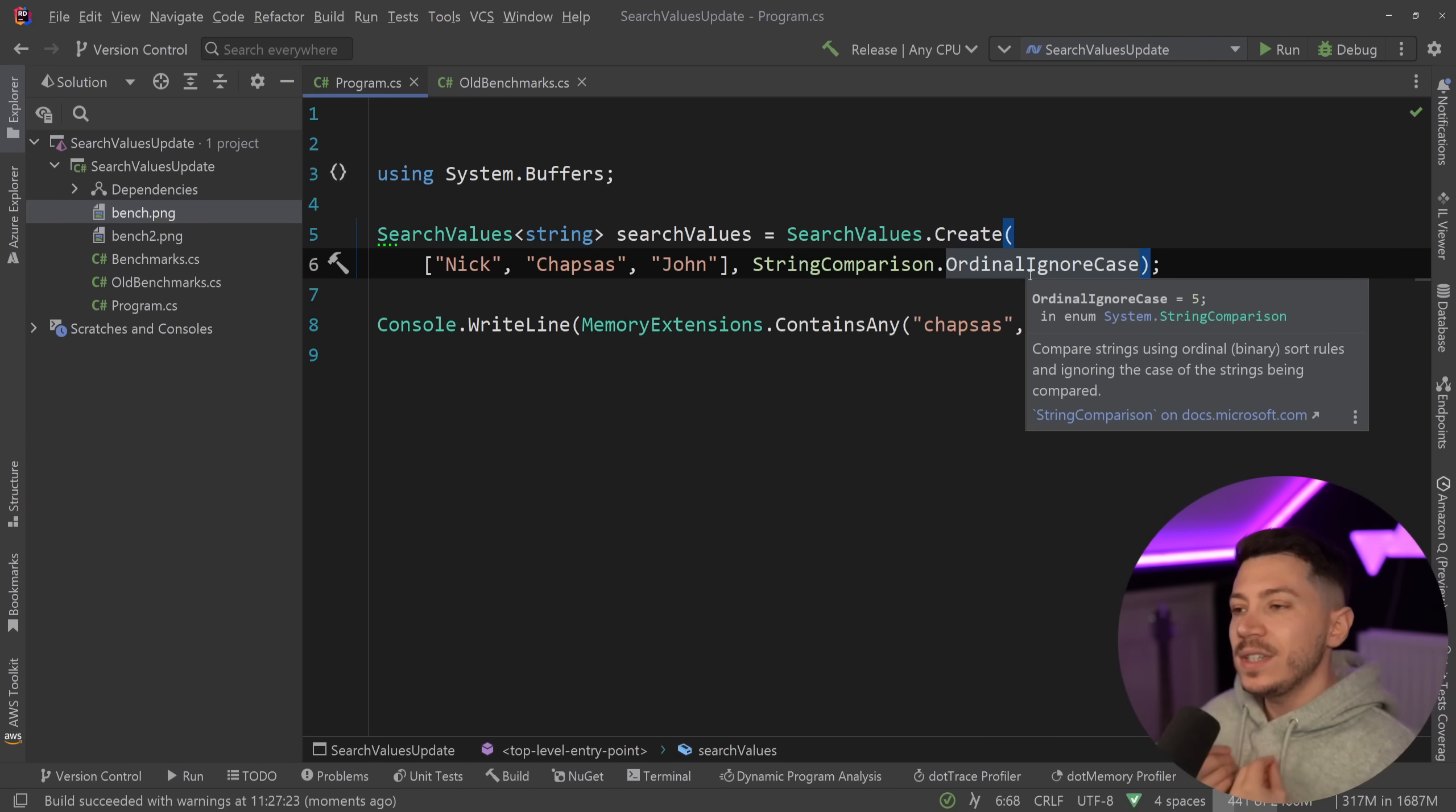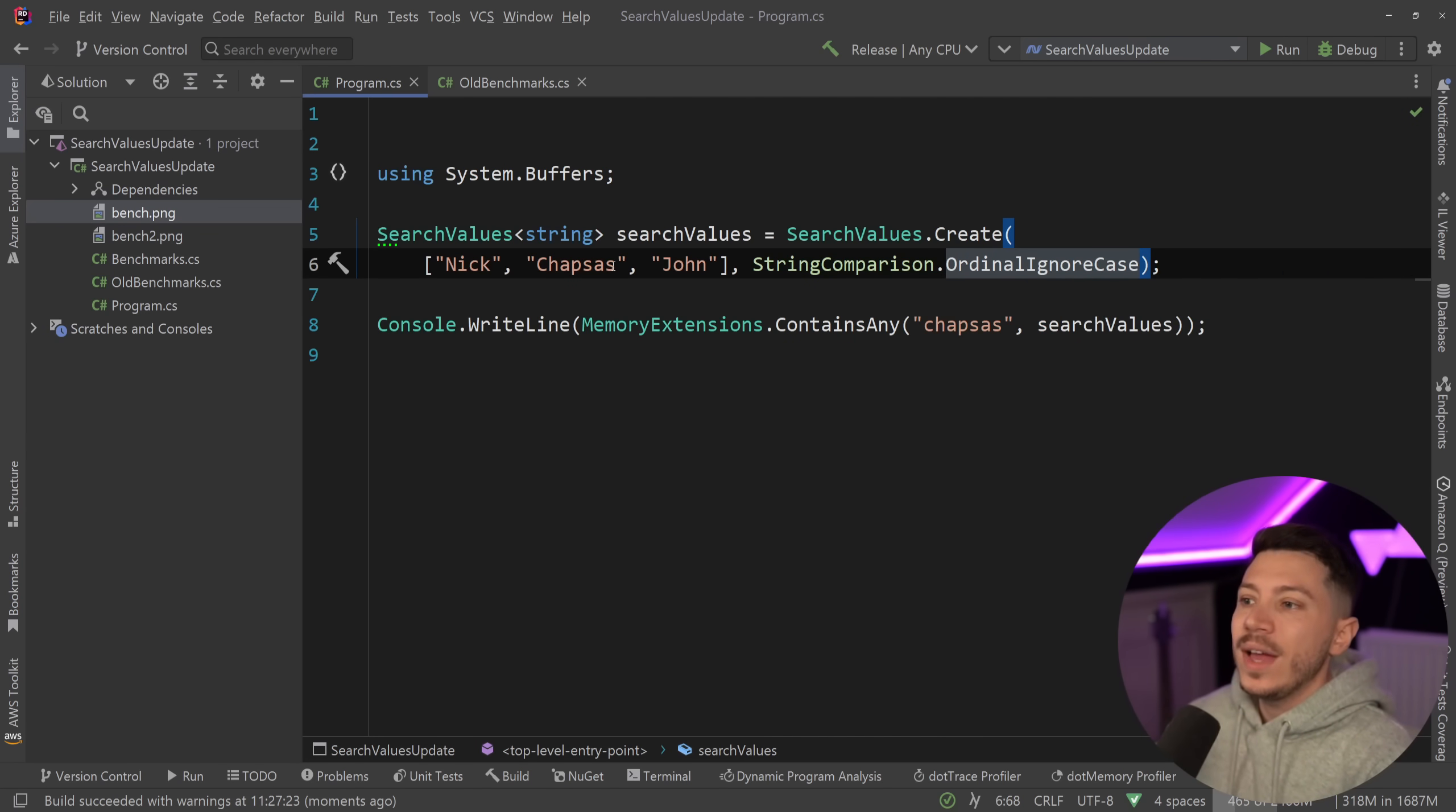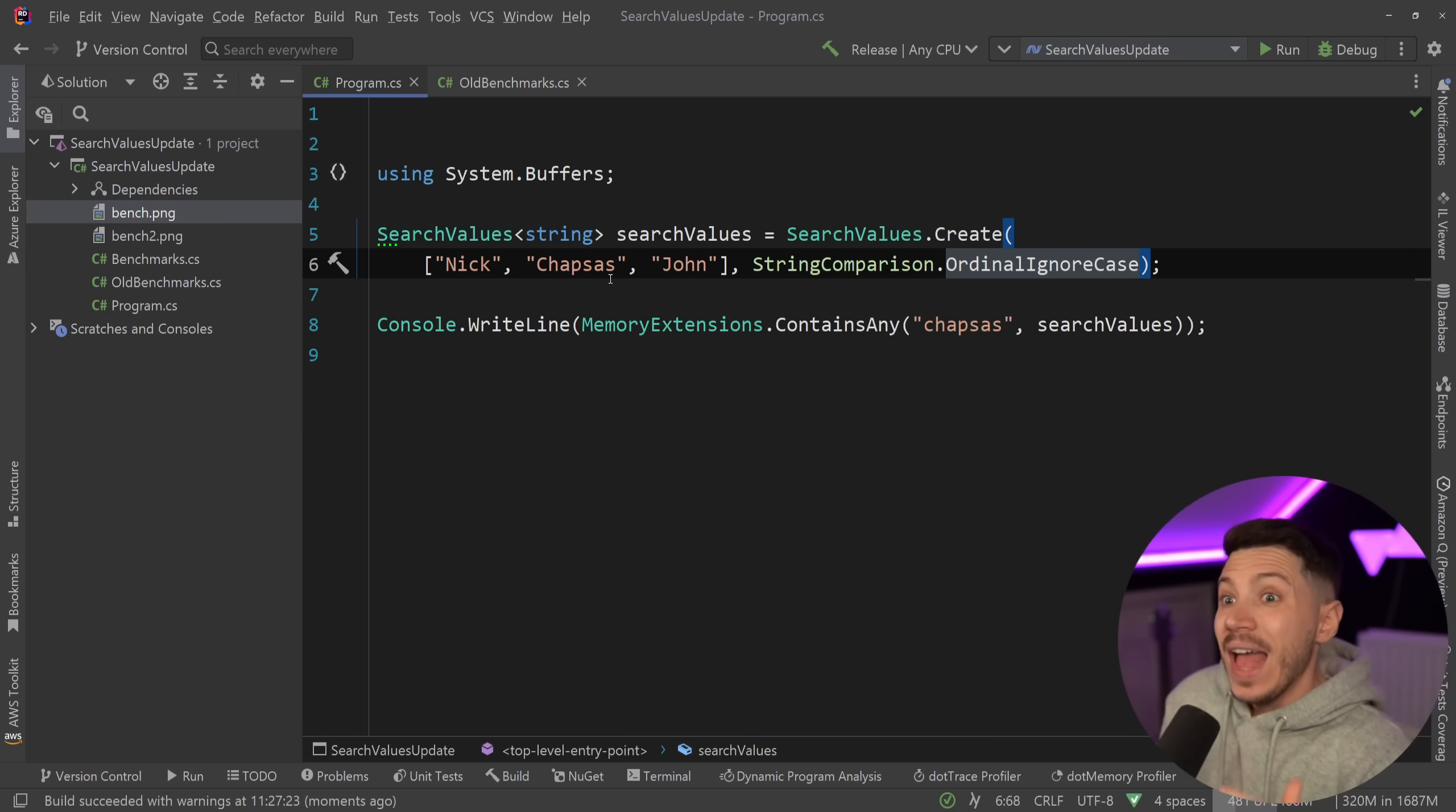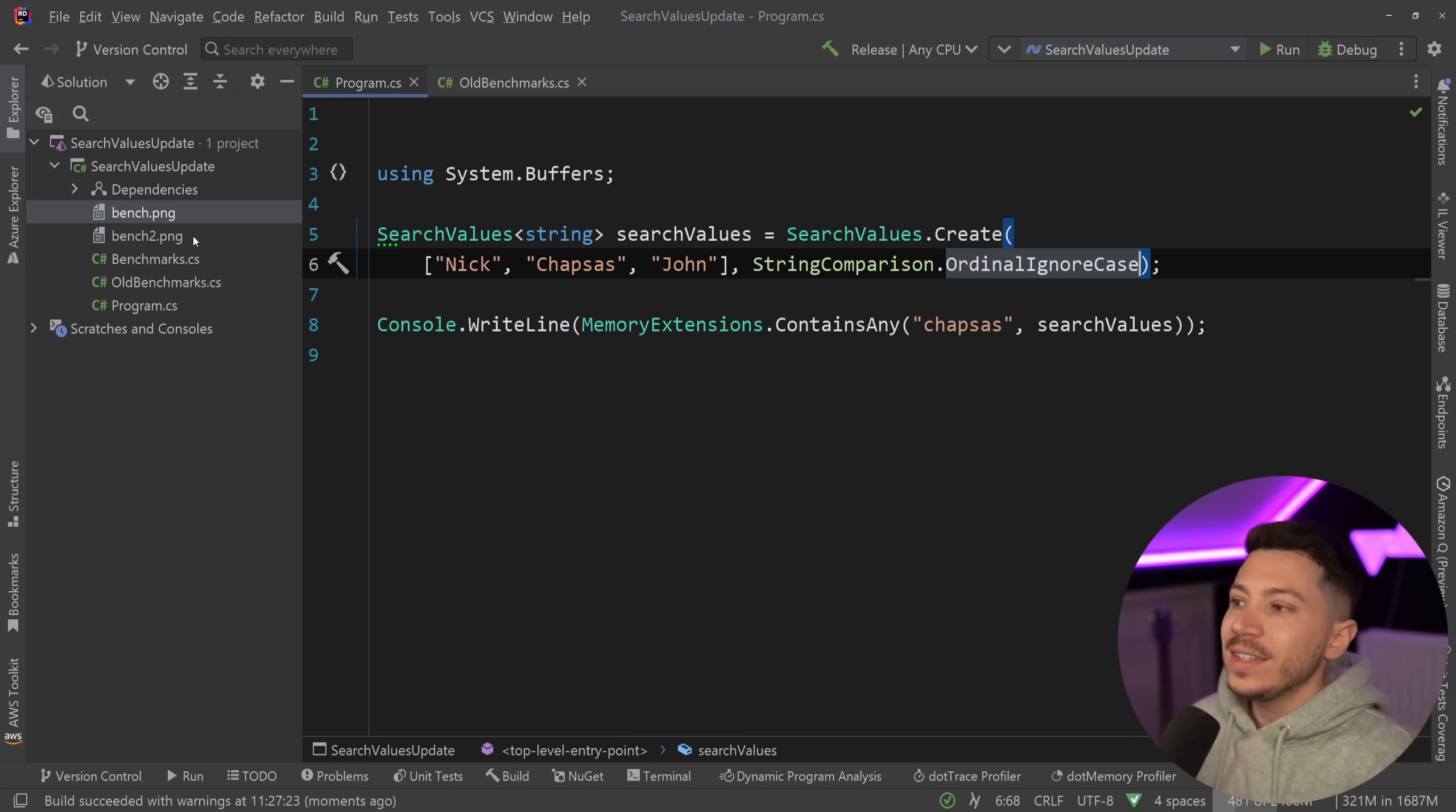You can do many, many nice things with this, but in my opinion because this is such a common use case as well, check if a value exists in a string array with a case match or ignoring the case, this can be extremely efficient and extremely fast. How fast? Well, let's take a look at some benchmarks.